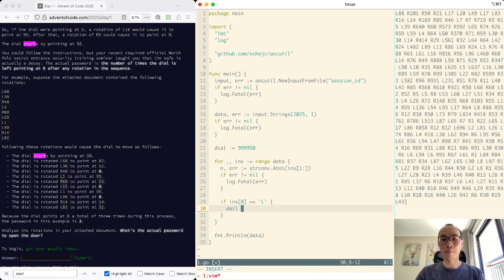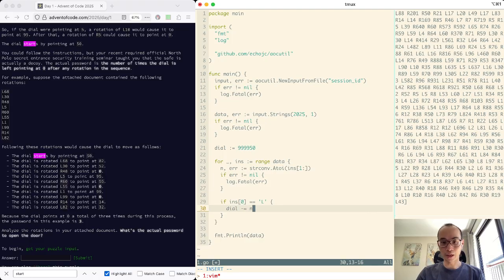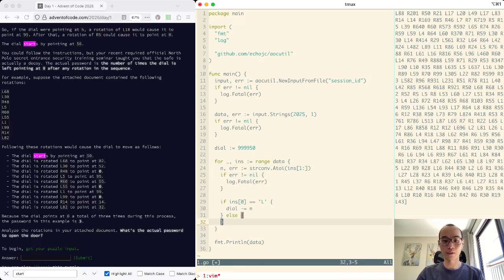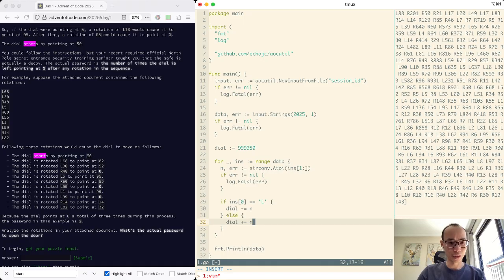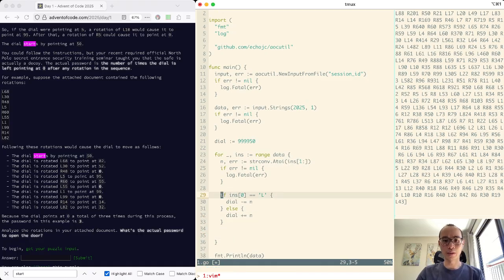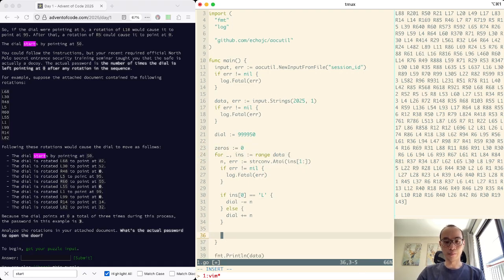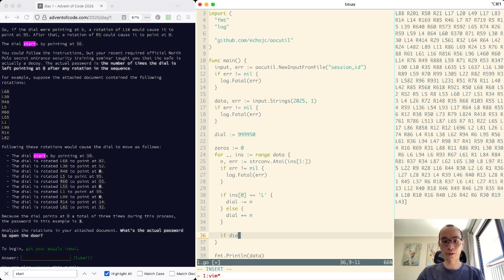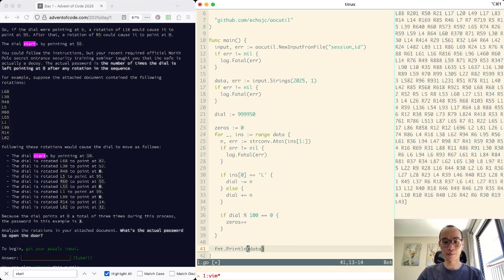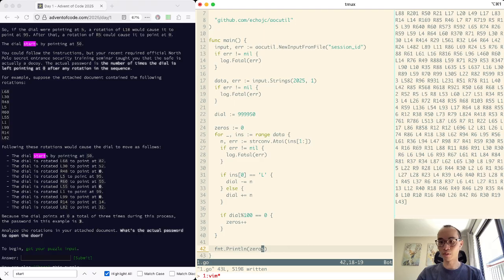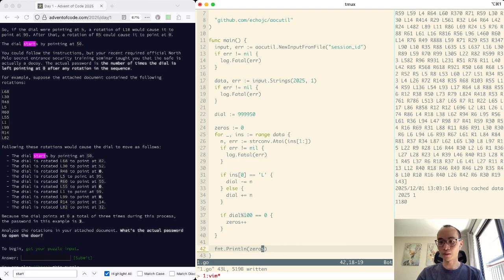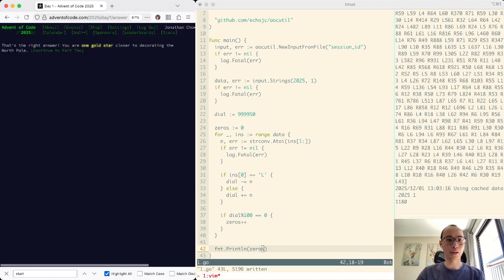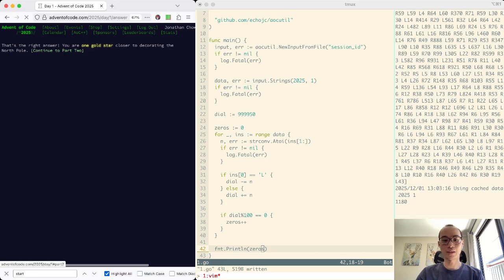Dial minus equals n. Else dial plus equals n. And we're counting how many times it reaches 0. If dial mod 100 equals 0, zeros plus plus, print zeros. What do we get? 1180 is the answer, apparently. Yes. Okay, let's keep going.